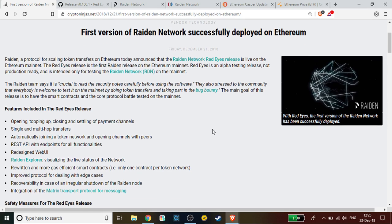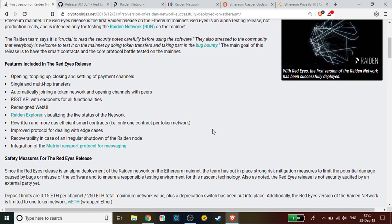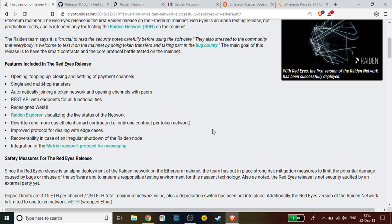The Raiden Network kind of follows the same principle. Since the Red Eyes release is an alpha deployment of the Raiden Network on the Ethereum mainnet, the team has put in place strong risk mitigation measures to limit the potential damage caused by bugs or misuse of the software and to ensure a responsible testing environment for this nascent technology. Also as noted, the Raiden Red Eyes release is not security audited by an external party just yet. So they made sure once again to let everyone know - if you're going to use it, there are risks involved. Please make sure that you understand the actual software before depositing your money into anything.